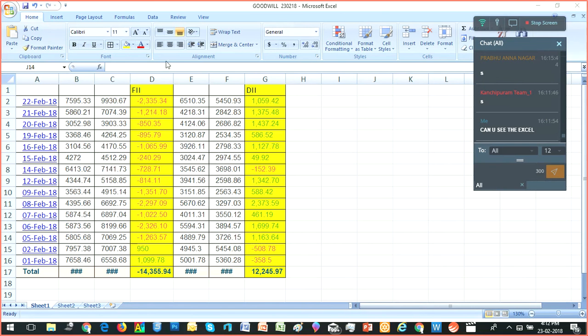Let's look at what FIs are doing in the Indian market. In the beginning, February 1st and 2nd, there was some purchase.